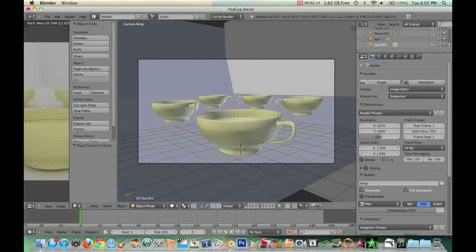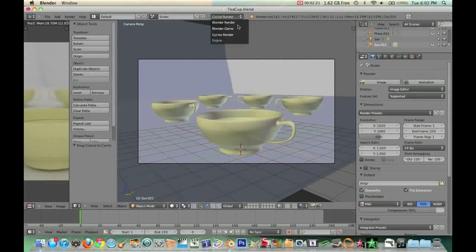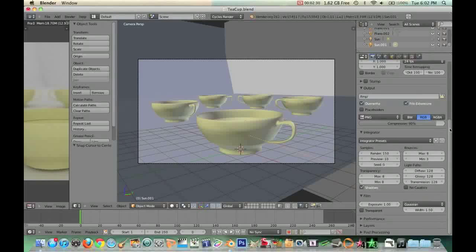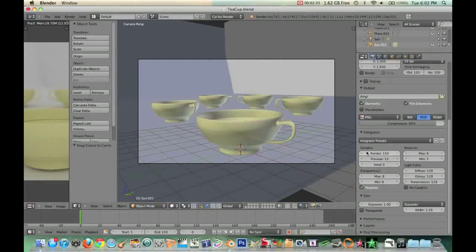And then onto my actual render system. By the way, you are going to have to have Cycles checked, which you can just do on this render dropdown. So you just go from Blender render to Cycles render. So there you go.